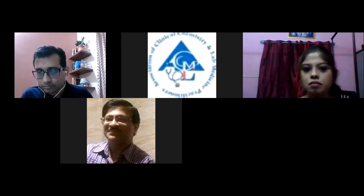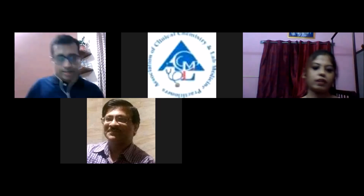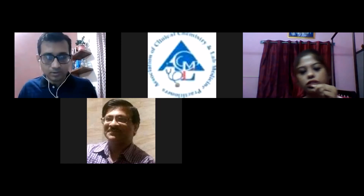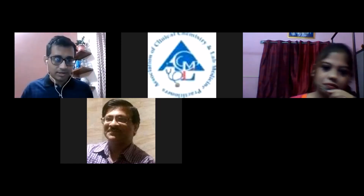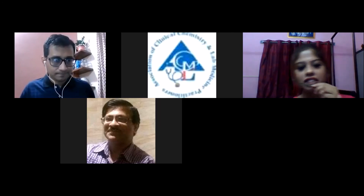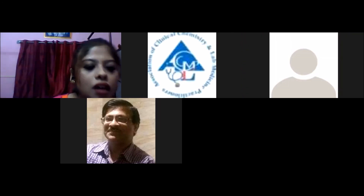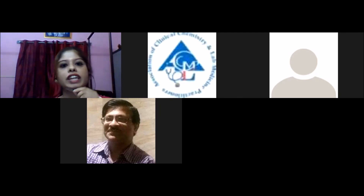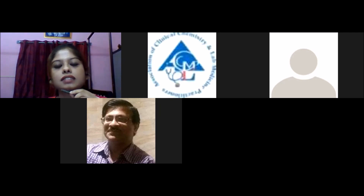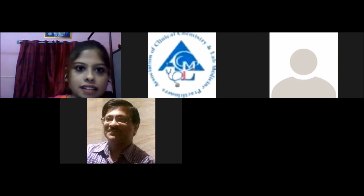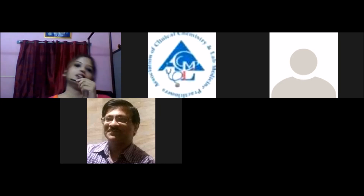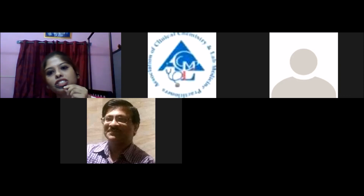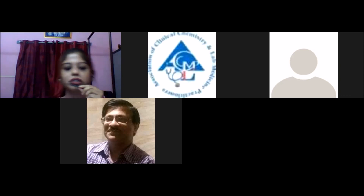Thank you very much, sir. Those are all the questions for today. Thank you once again. It was a very informative and nice session. Good night, sir. Thank you everyone. To all participants, if you have remaining queries, please mail them to our official address: sslmpofficials@gmail.com. Thank you all the attendees for your warm presence and active participation. Hope to see you all again in our next online class. Good night all.